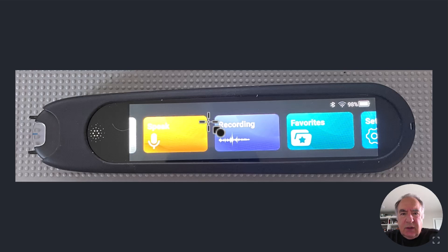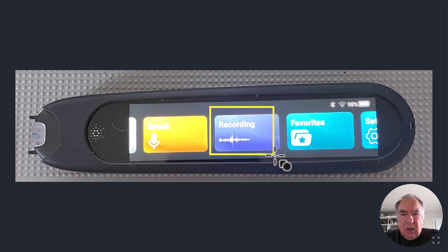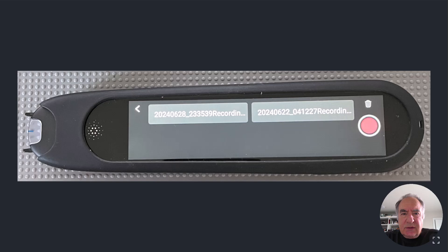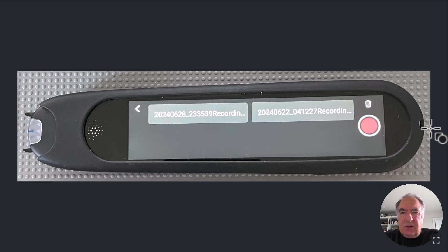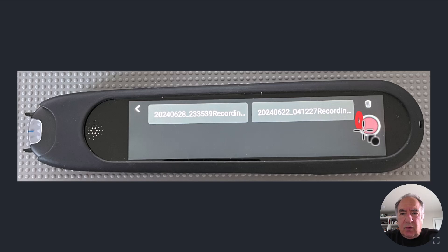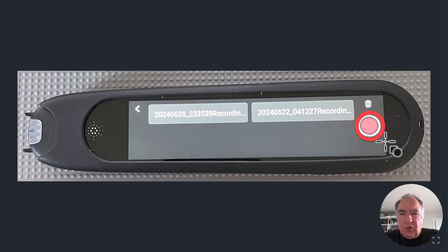So to get started from the menu, we're going to select recording. When you click on this, it will take you to this screen, and now what you're going to do is you're going to select the record button right over here. You're going to press that.